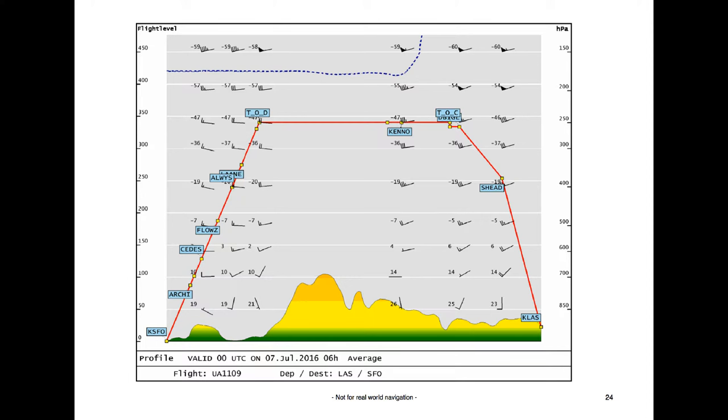That's it for the flight plan, and that's it for the brief here, and we can step over into the aircraft. See you there.